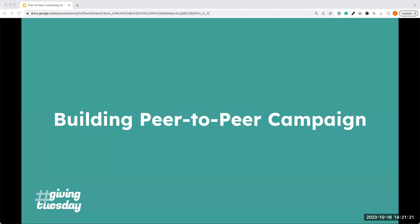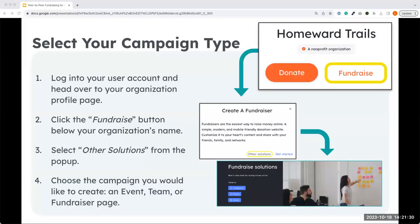Now let's talk about building a peer-to-peer campaign on mightycause.com. The easiest way is by going to your organization page and clicking 'Fundraise.' You'll get a pop-up that says 'Create a Fundraiser' — select 'Other Solutions' and you'll be taken to a page where you can decide if you want to create an event, a team, or a fundraiser.